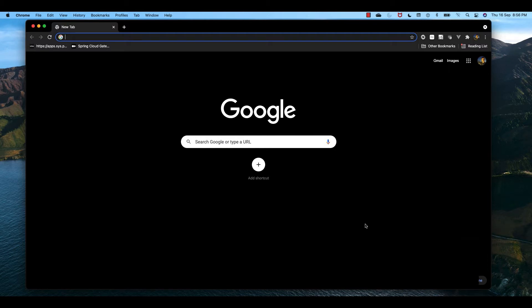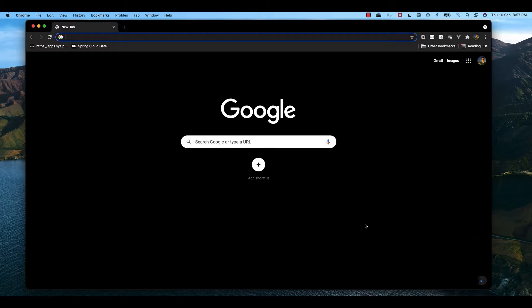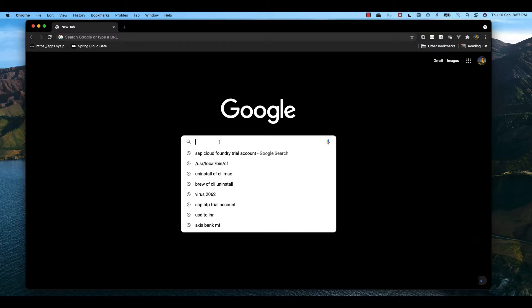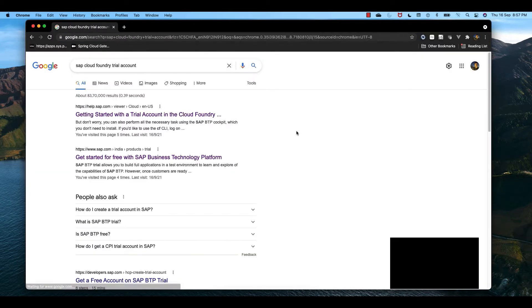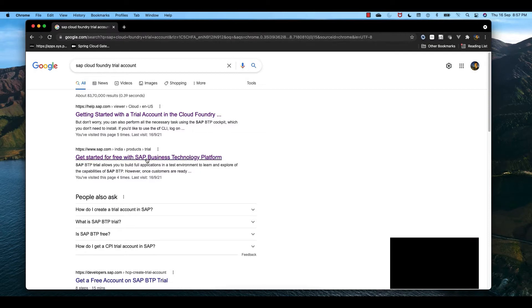To start with Cloud Foundry, we need to do two things. First, create an account in one of the Cloud Foundry instances. Cloud Foundry instances can be installed in AWS, Azure, or GCP, or we can use the Cloud Foundry instance provided by SAP. Second, we need to install CF CLI client in our local machine. Let's first create our Cloud Foundry trial account in SAP.